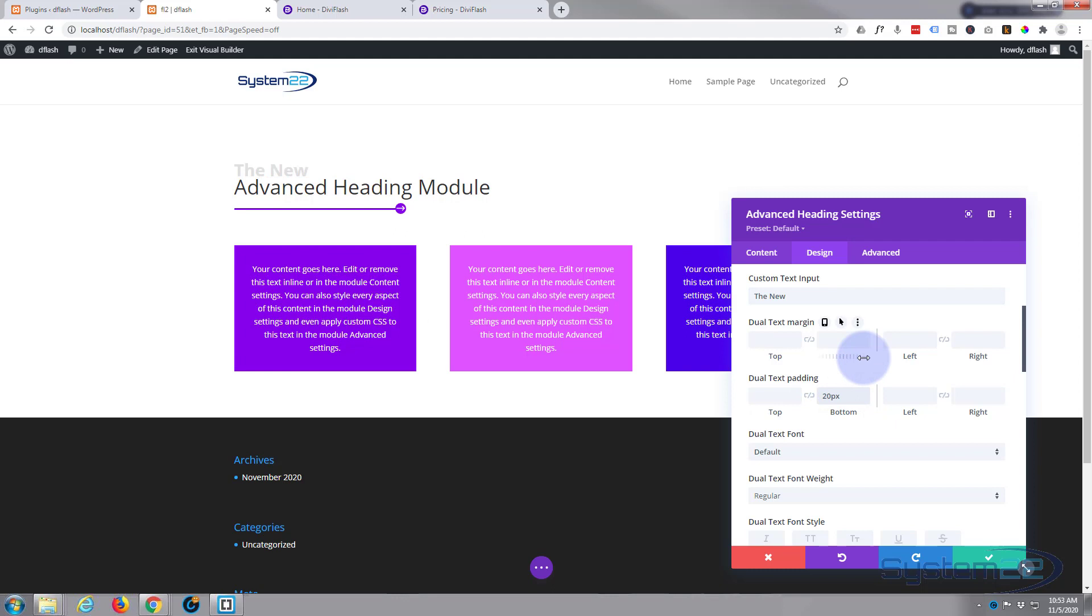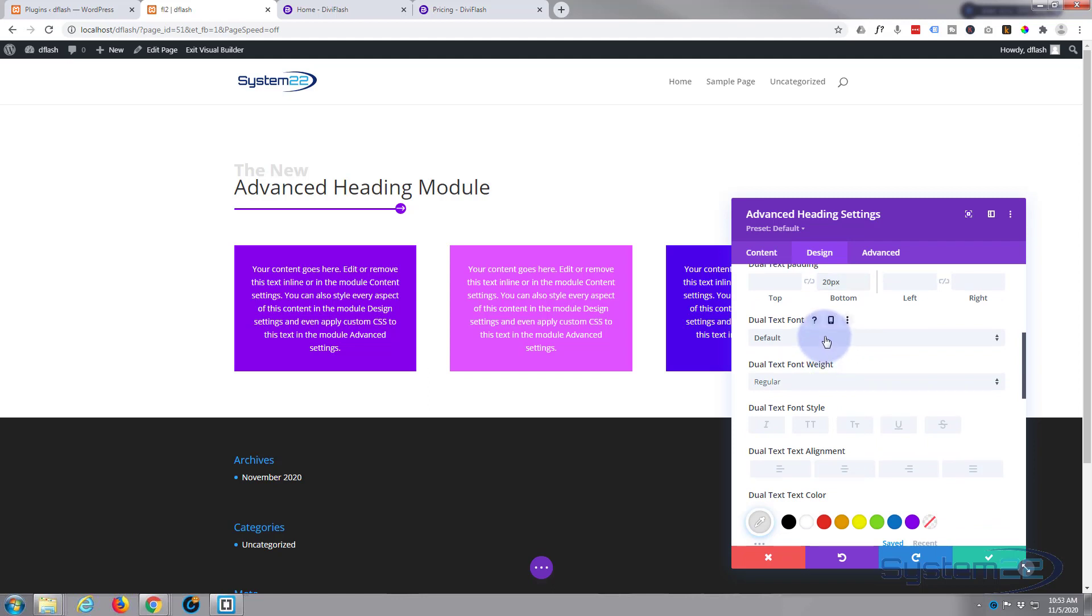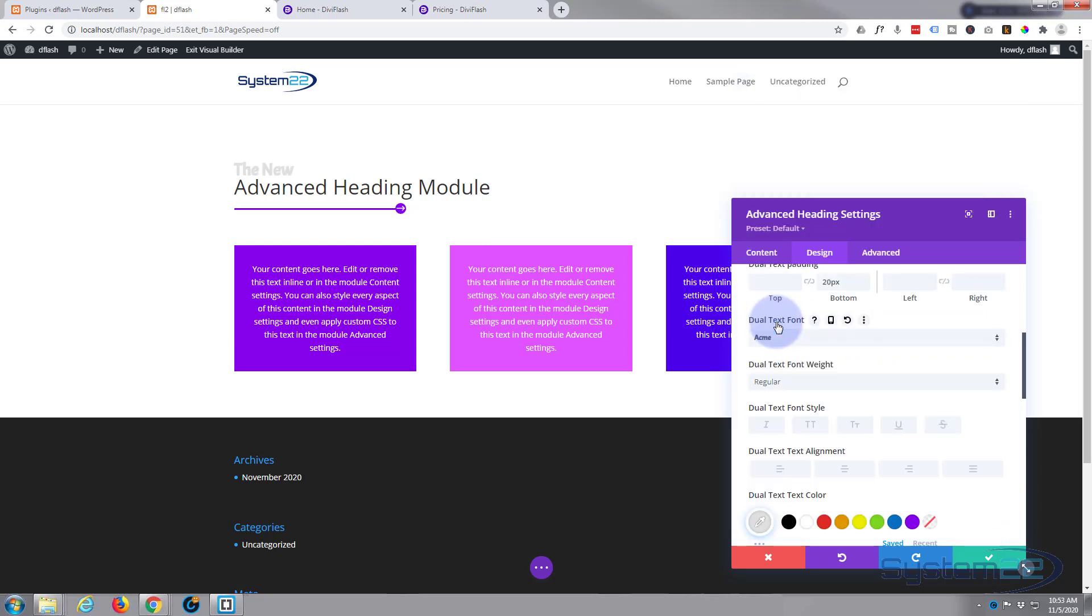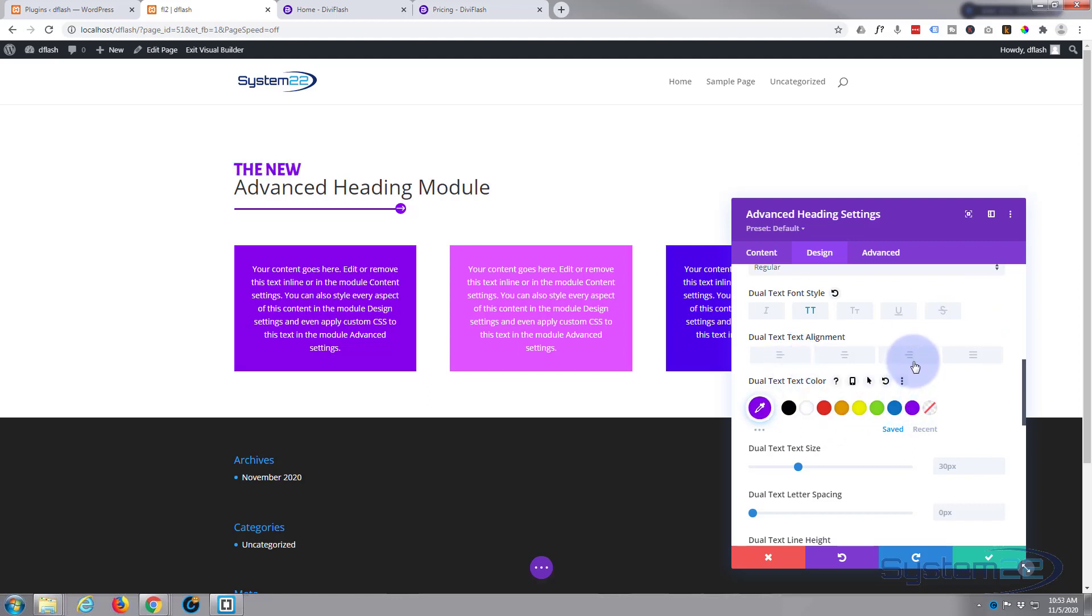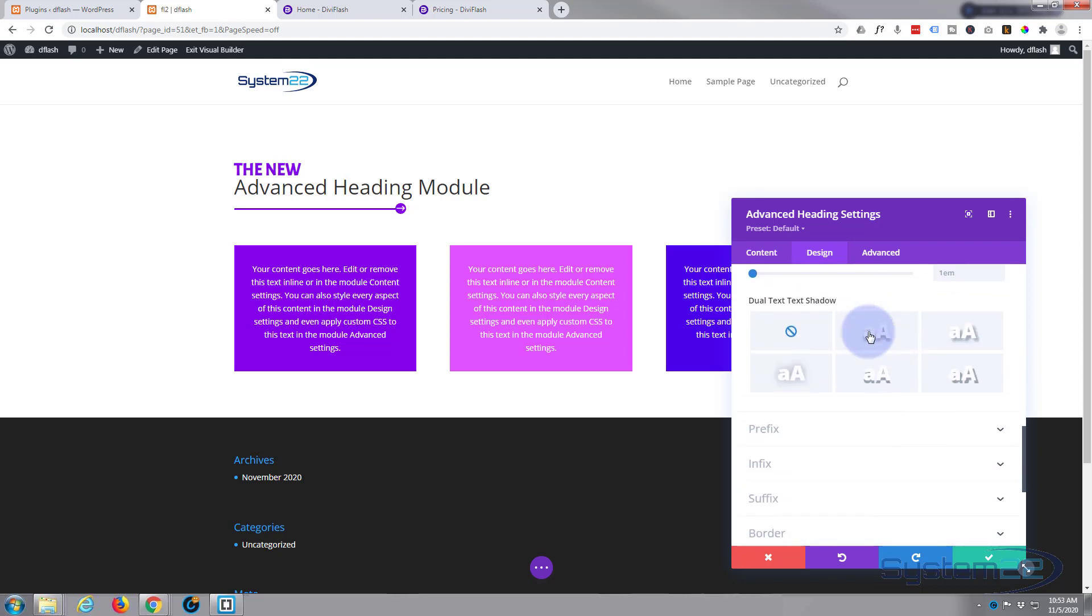Great. And you can use a different font if you want to, and there's plenty of them to choose from. Let's just use Acme for fun. There we go. You can capitalize it if you want to. Obviously all the same font variations that you get with any Divi module. And let's make it the same color as our line perhaps down there.